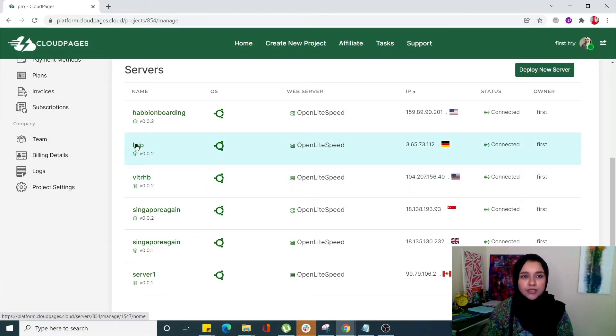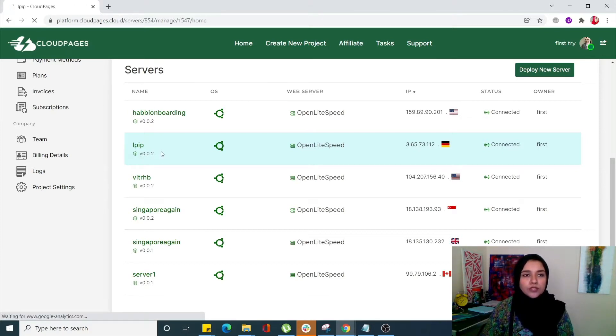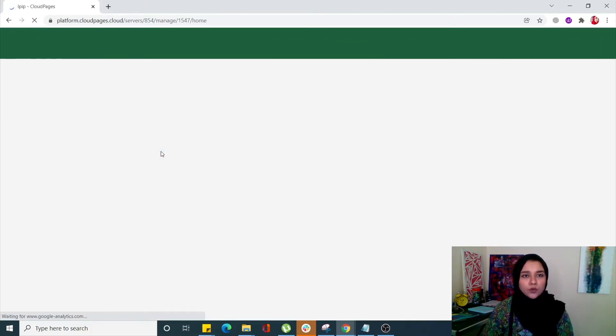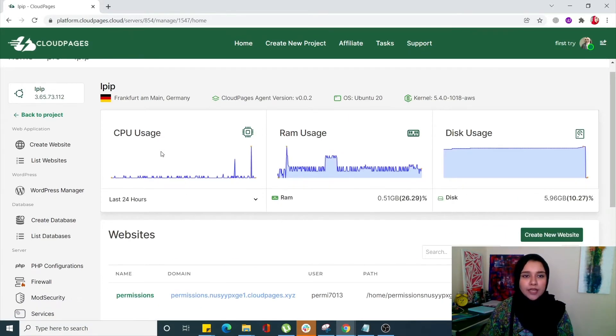Once your server is open, simply select your WordPress site.